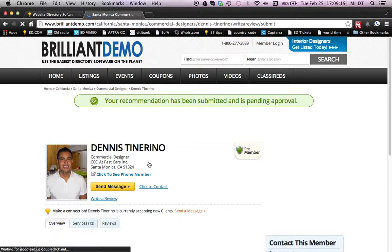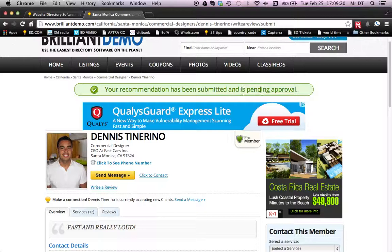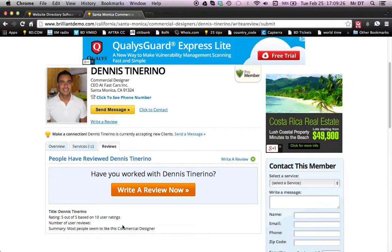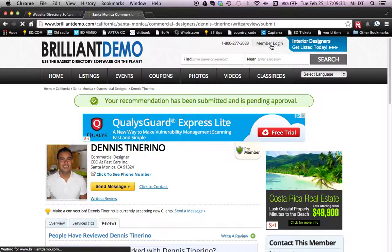All right, so we're back at the listing now. You'll see the recommendation has been submitted and is pending approval. So if you look here where it shows reviews, it's not going to show yet. So we're actually going to log in as a member — now we're a member that's on your directory website.